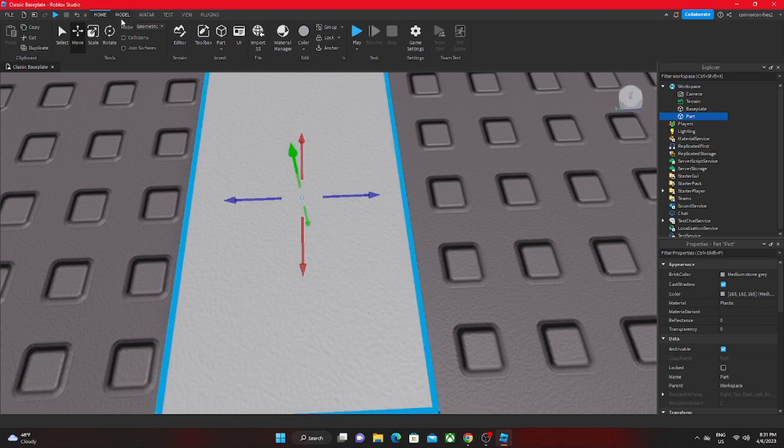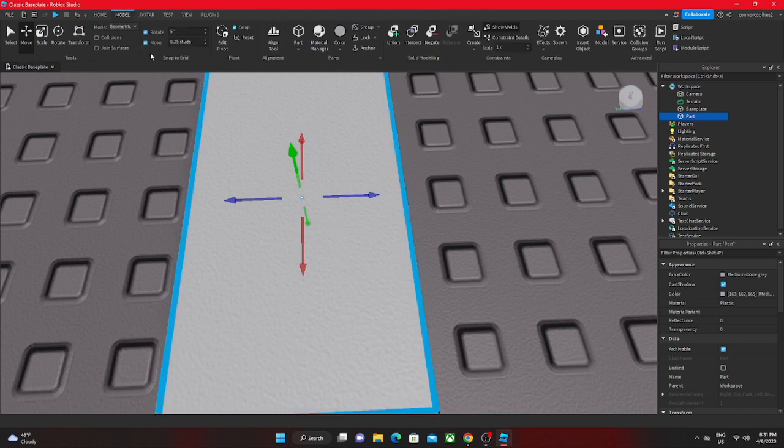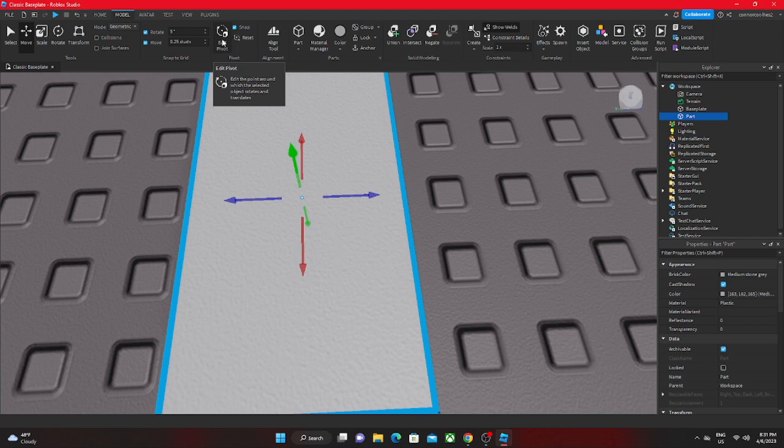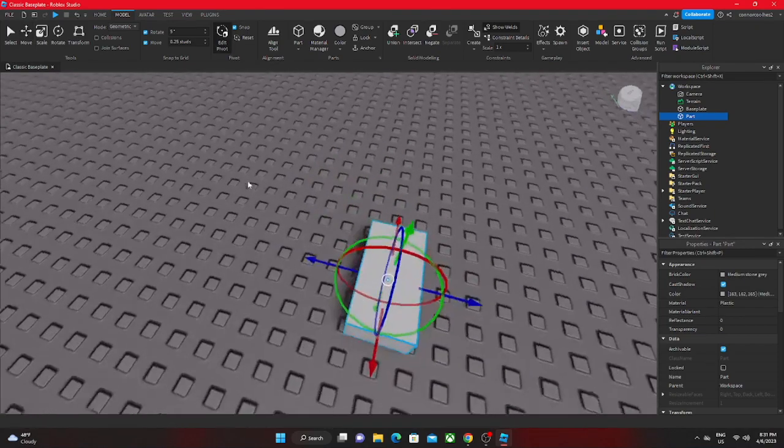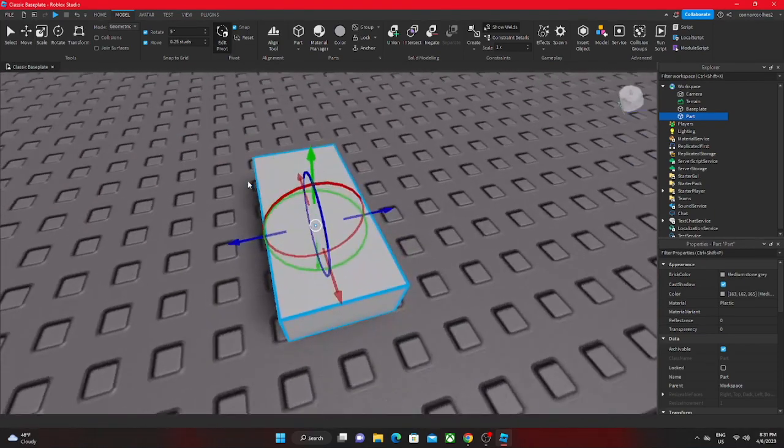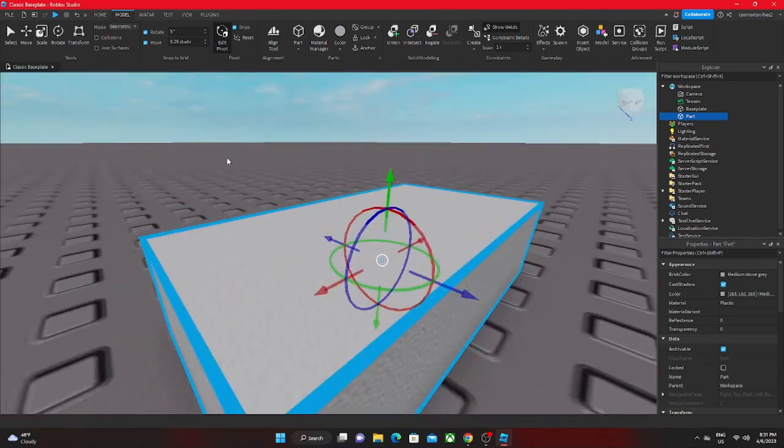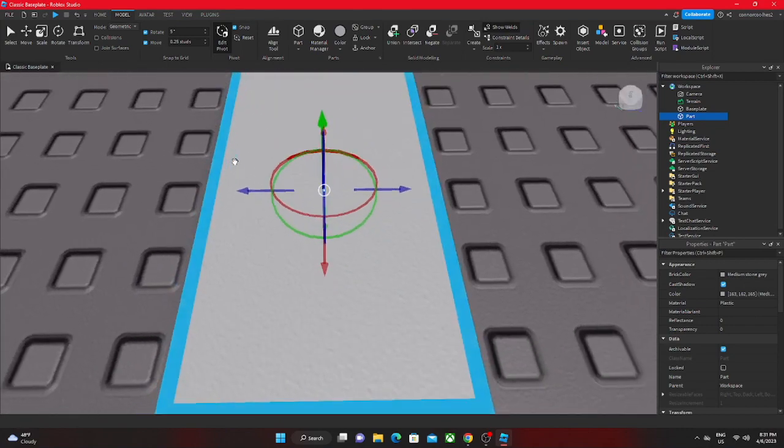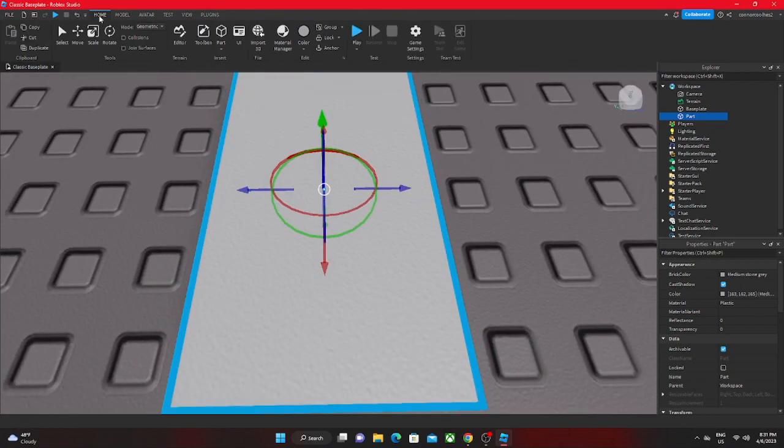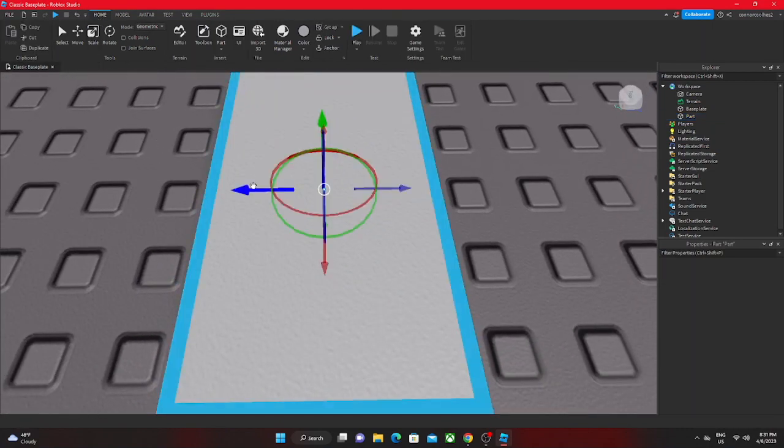If I go to edit pivot, what this does is it says edit the point around which the selected object rotates and translates. This is the direct center of where everything will rotate.